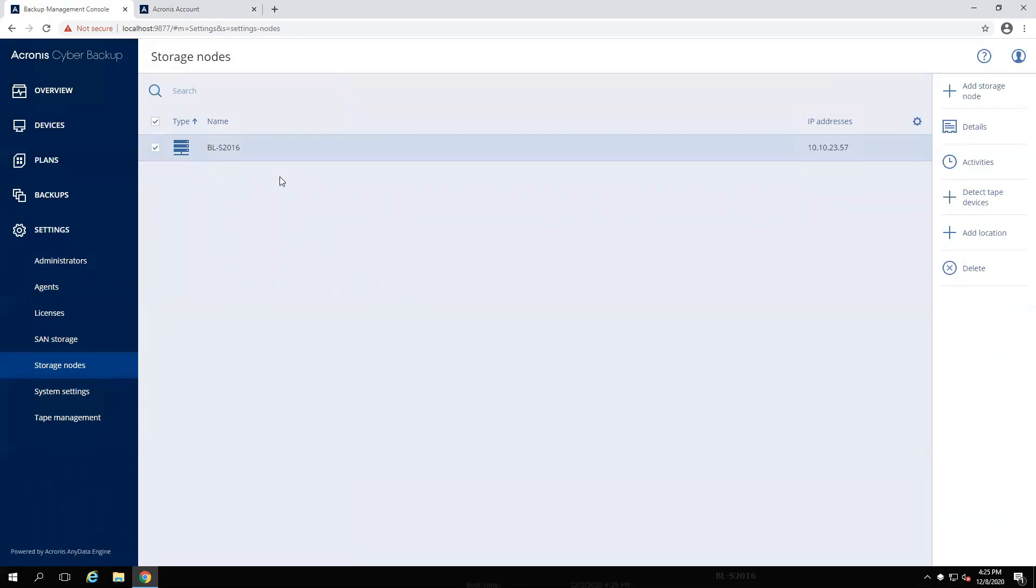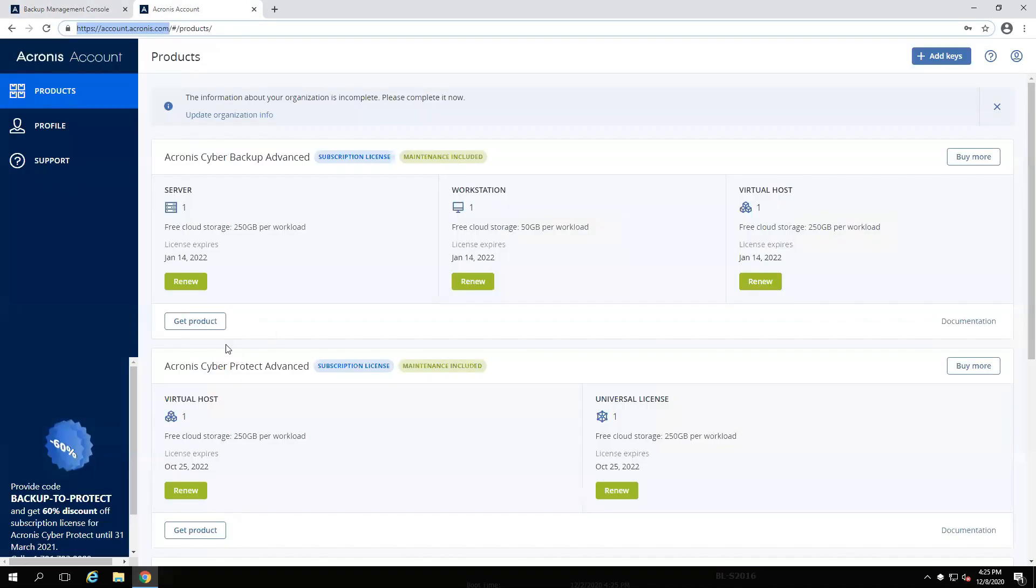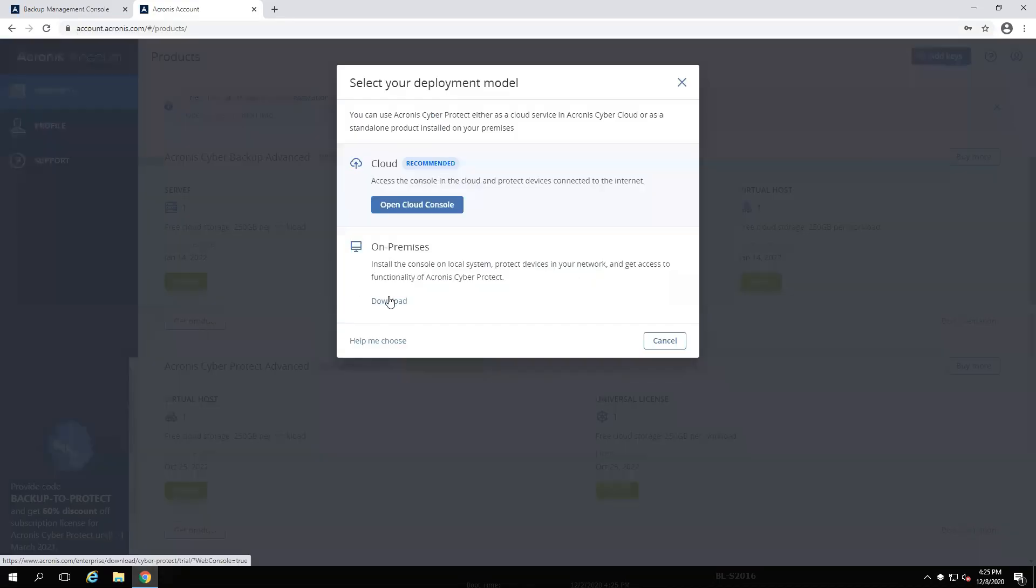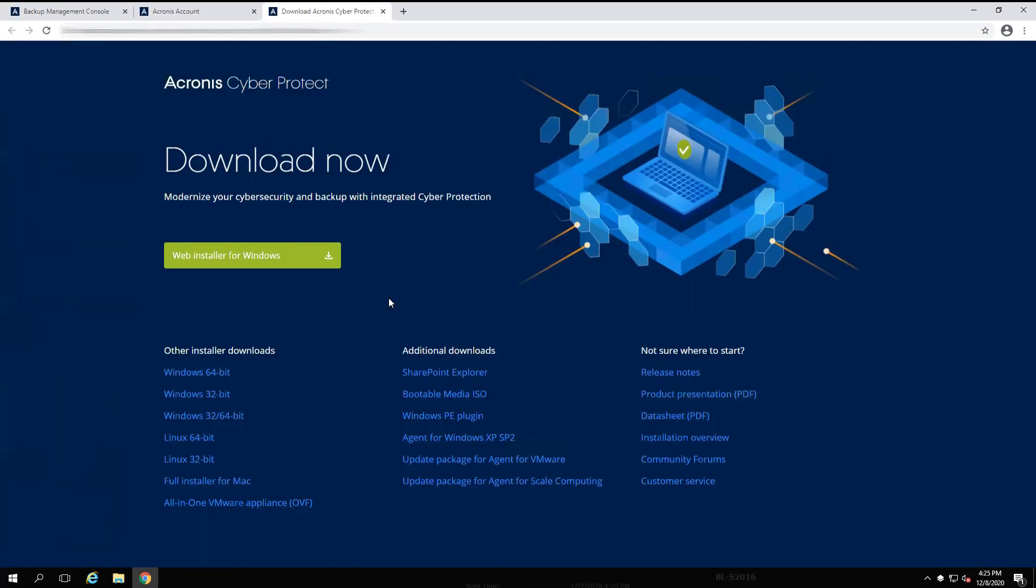If you have not done so yet, now is a good time to download the latest installer for Cyber Protect 15. Head to your account at account.acronis.com and select Get Product under the Cyber Protect section. Then select Download from the On-Premises section. This will bring you to the landing page to select the appropriate download for your environment.